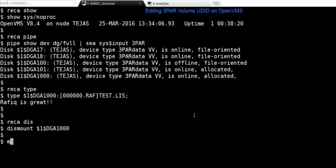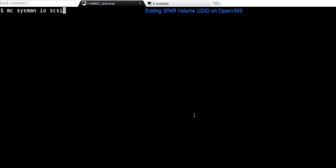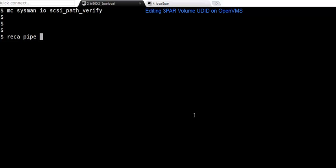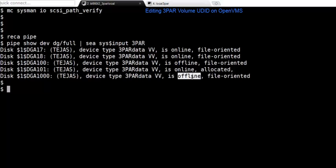One of the things you need to do is make sure the new device coming into picture needs to be reconfigured. Since we disconnected the old device, from Sysman we run a command called SCSI Path Verify. Since there was a change in device configuration, this MC Sysman IOS SCSI Path Verify will make sure that all the devices previously connected will be taken offline. This is the device that was connected previously and has been taken offline from the OpenVMS perspective.